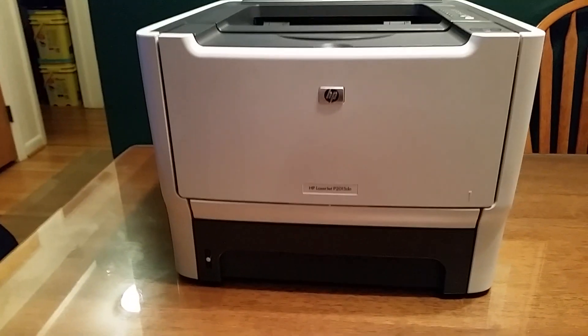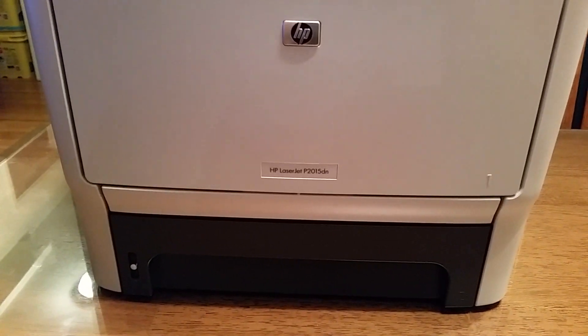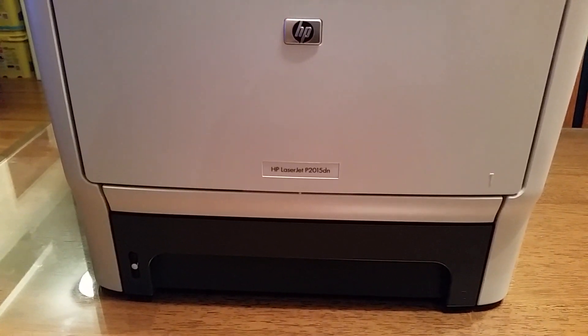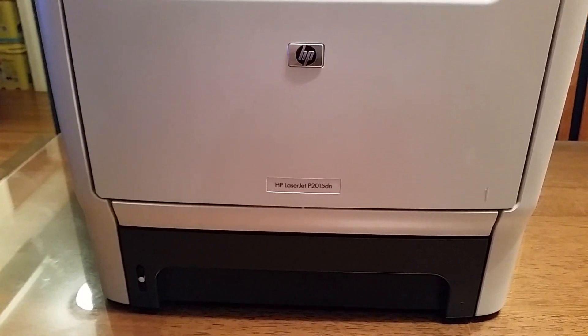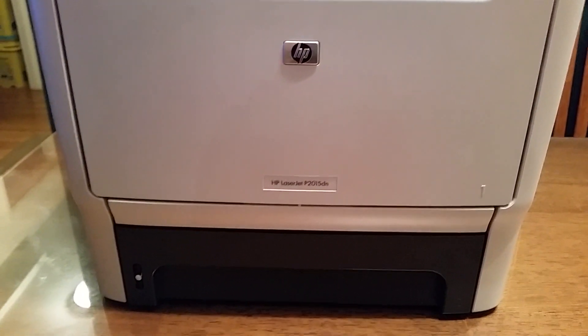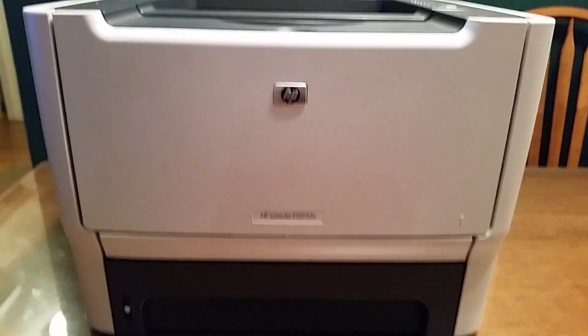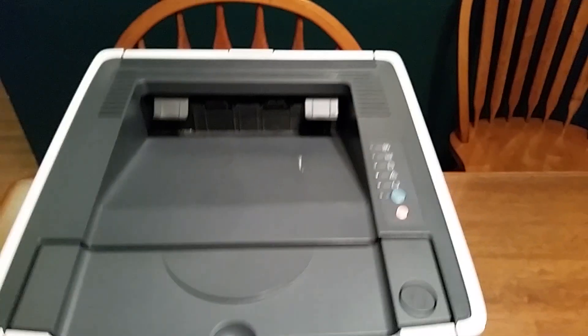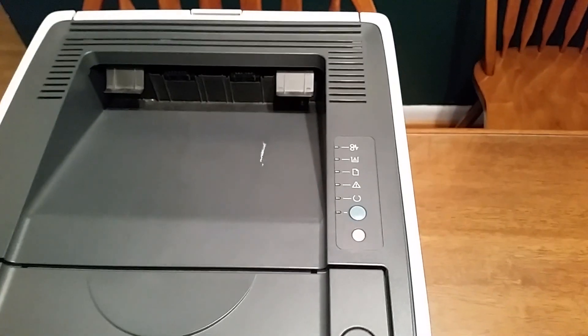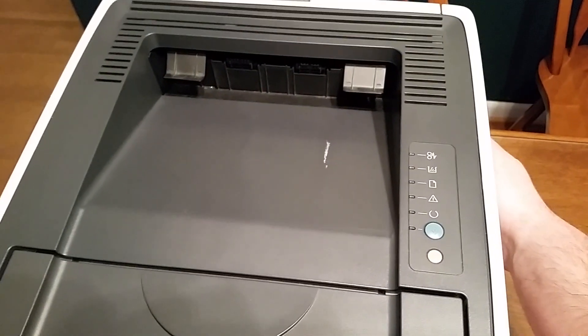So I have this HP LaserJet P2015DN printer that I got for free and when I turn it on it has an error light. Indications are it's a formatter board issue.